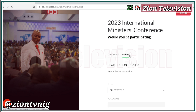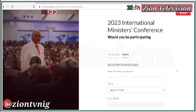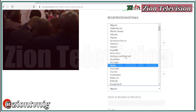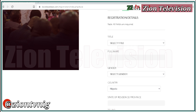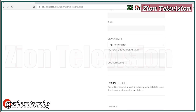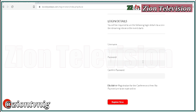The first field is your title, followed by your full name, then select your gender and your country of location — very important. After that, enter your state of residence, phone number, email address, stewardship status, and then choose your username and password.